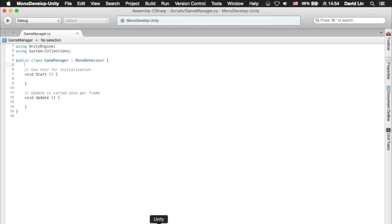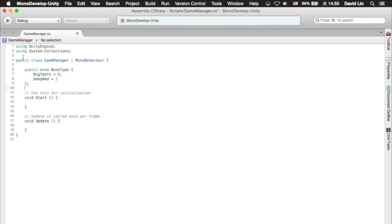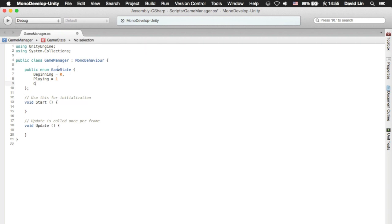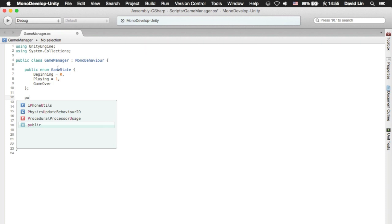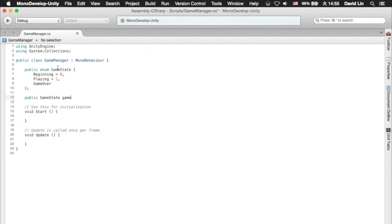So how do we actually manage the different game states? We'll be using an enumeration type which helps you identify when or rather where the state of the game is at. So we start from beginning, playing, and game over. For this we need a game state.